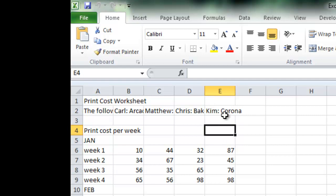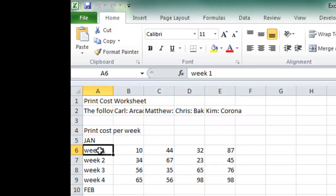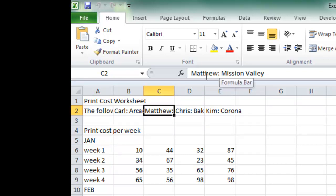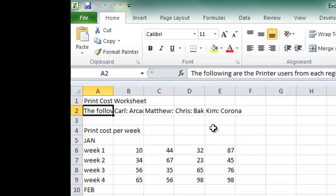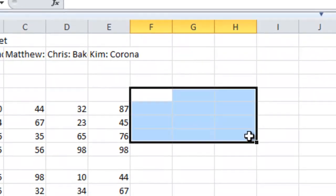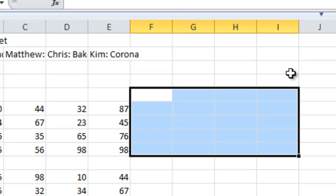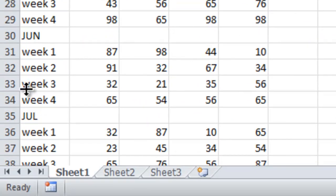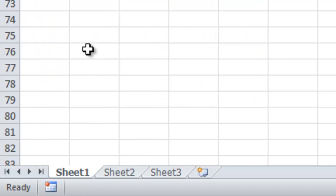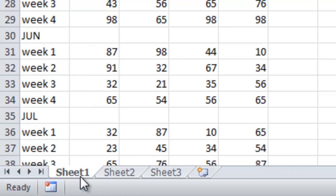Active cell: the cell that is highlighted or selected, and has a dark border. Formula bar: appears directly below the ribbon and displays the formula or text from the active cell. Range: a selected group of cells where all cells touch each other and form a rectangle. Worksheet: a single sheet in a workbook — a sheet may be more than one page. Workbook: a collection of related worksheets.